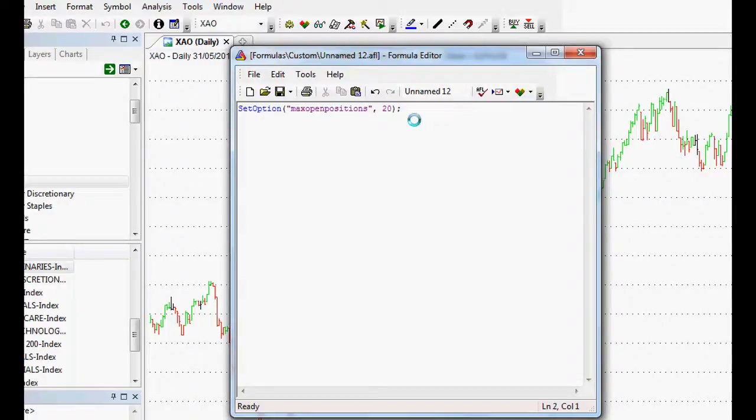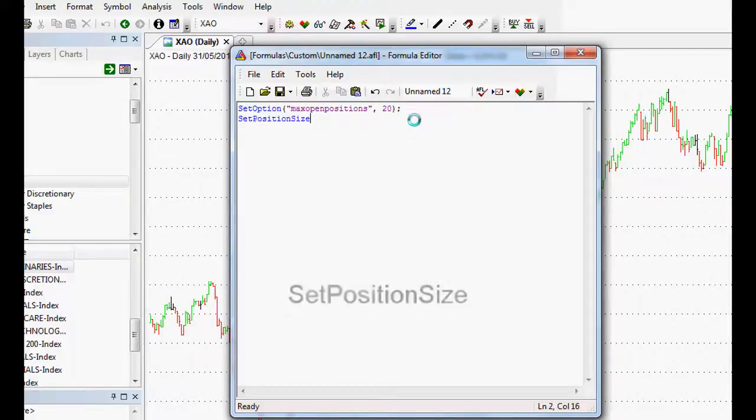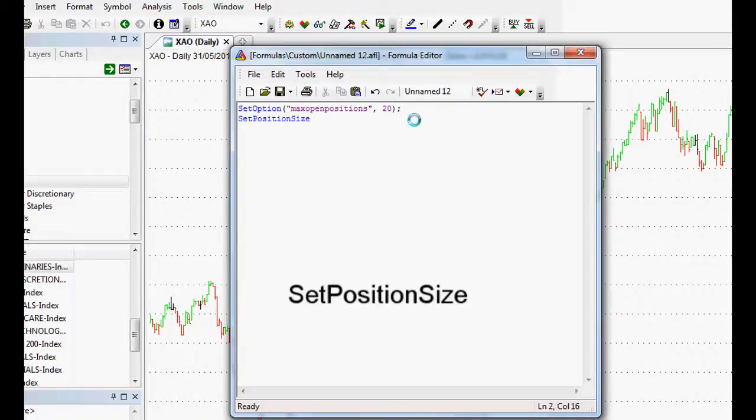We close the bracket, put a semicolon at the end to close the details there and happy days. Next, if we also want to set our SetPositionSize. There it is. That goes blue as well.